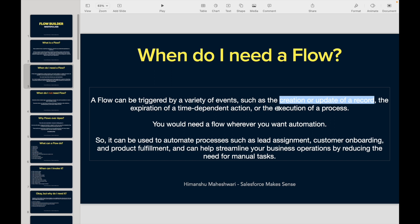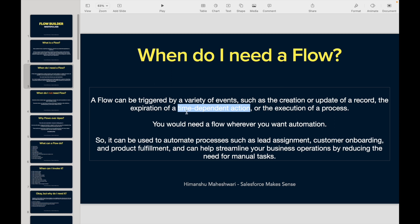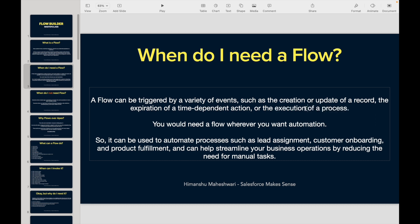You can do something in the background. If a specific time-dependent action is expiring — for example, a due date is coming or a follow-up is very close — you can trigger a flow around that time. Or if another flow has executed and you want to run another flow, or if a process builder has executed and you want to run a flow, even that can be done.